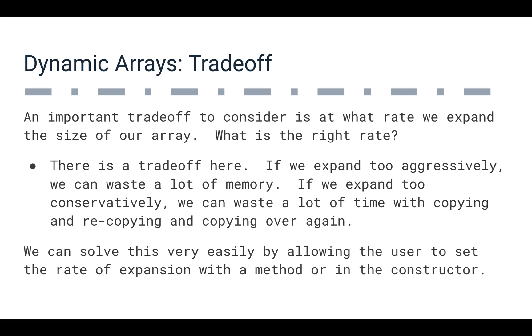So we could do this a couple of ways. We could expand very quickly and potentially waste memory, but make our add operation very fast. Or we could expand very slowly and not waste much memory, but make our add operation a bit slower in the process.